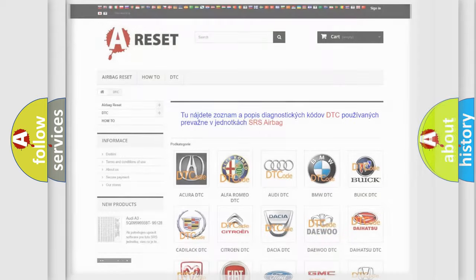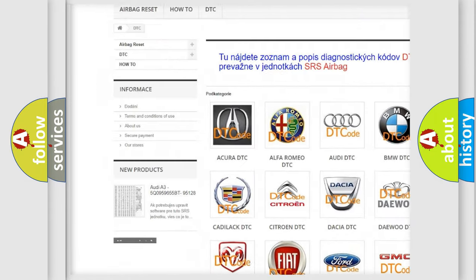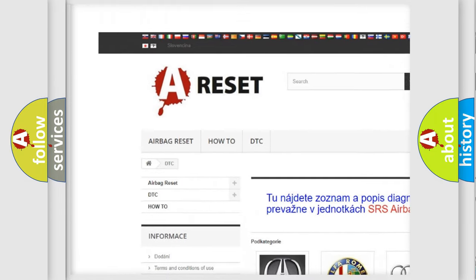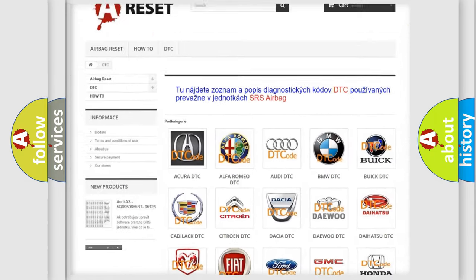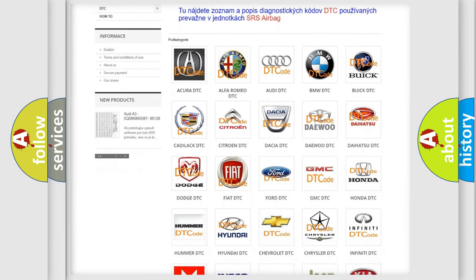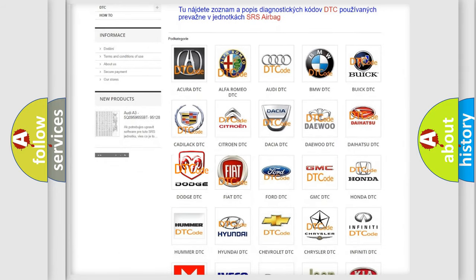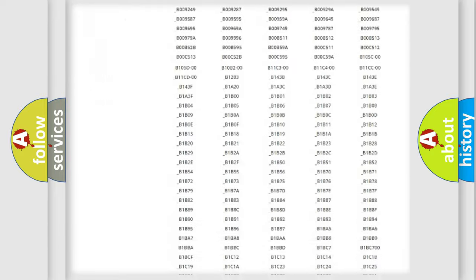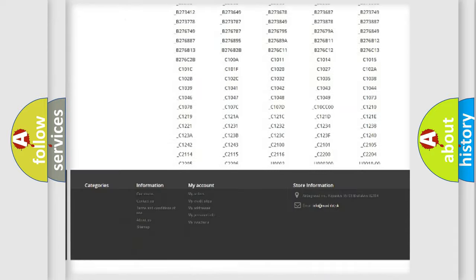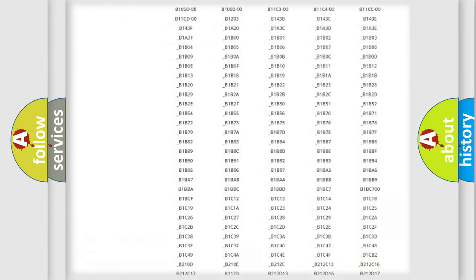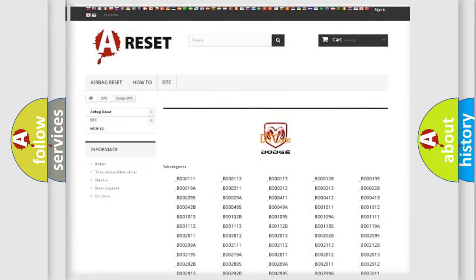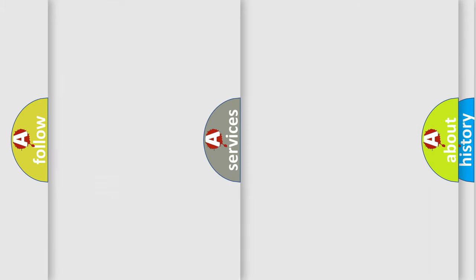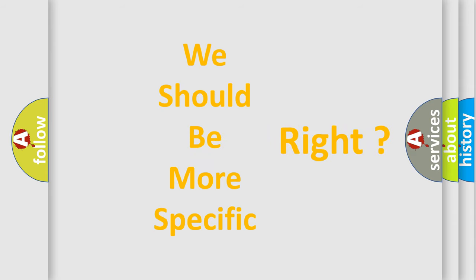Our website airbagreset.sk produces useful videos for you. You do not have to go through the OBD2 protocol anymore to know how to troubleshoot any car breakdown. You will find all the diagnostic codes that can be diagnosed in Dodge vehicles, and many other useful things. The following demonstration will help you look into the world of software for car control units.